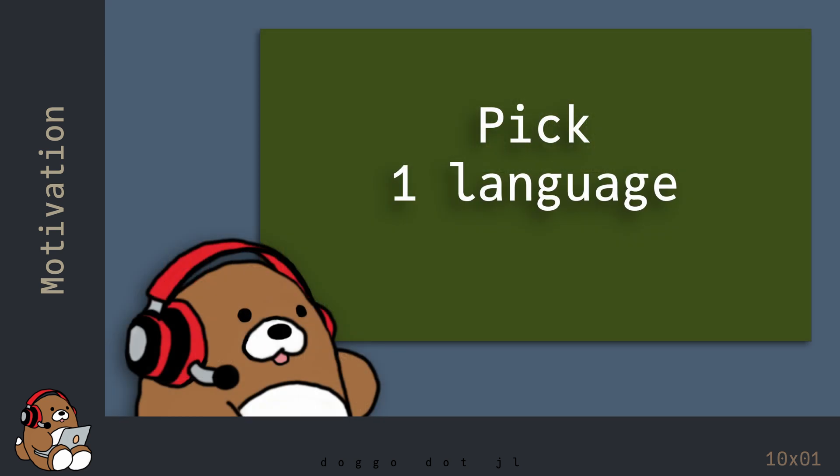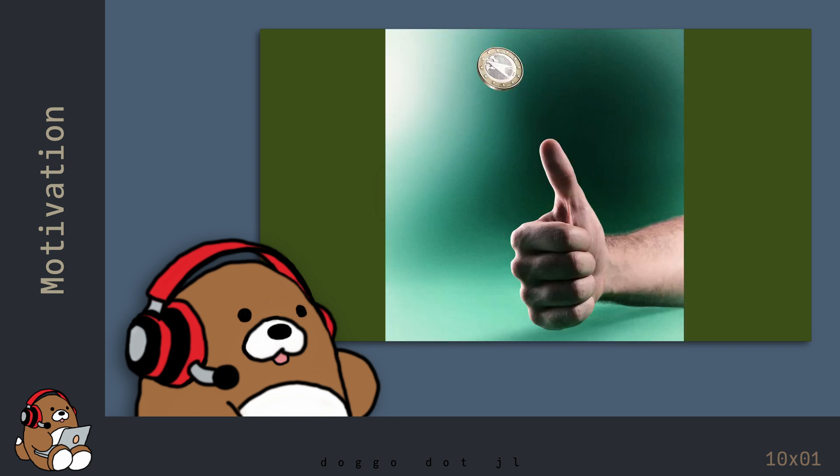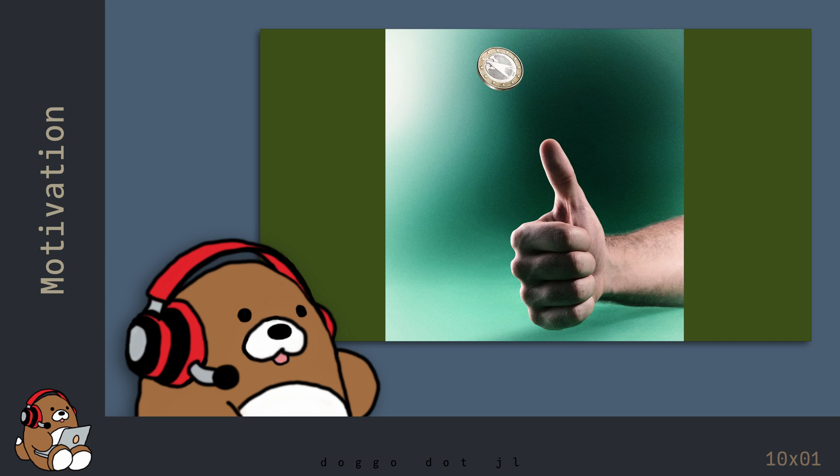But whatever you decide to do, don't try to learn two languages at the same time, since it will get confusing. If you don't know what you want to do, but would still like to learn a programming language, just flip a coin and pick one language, and stick with it until you're comfortable using it.